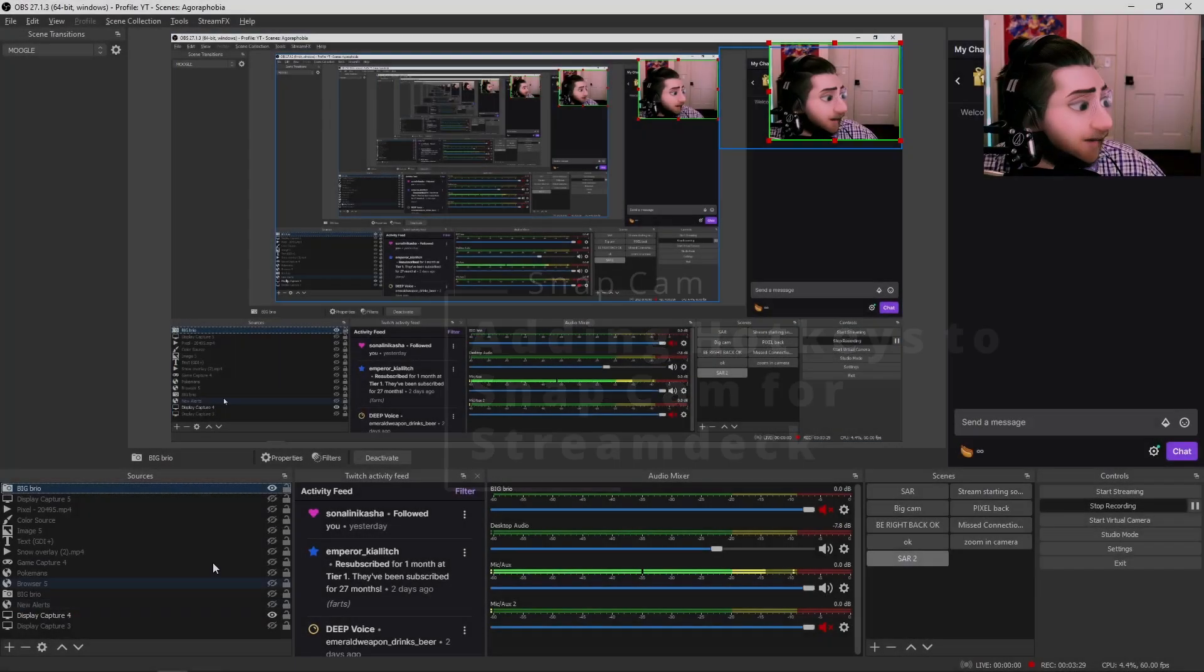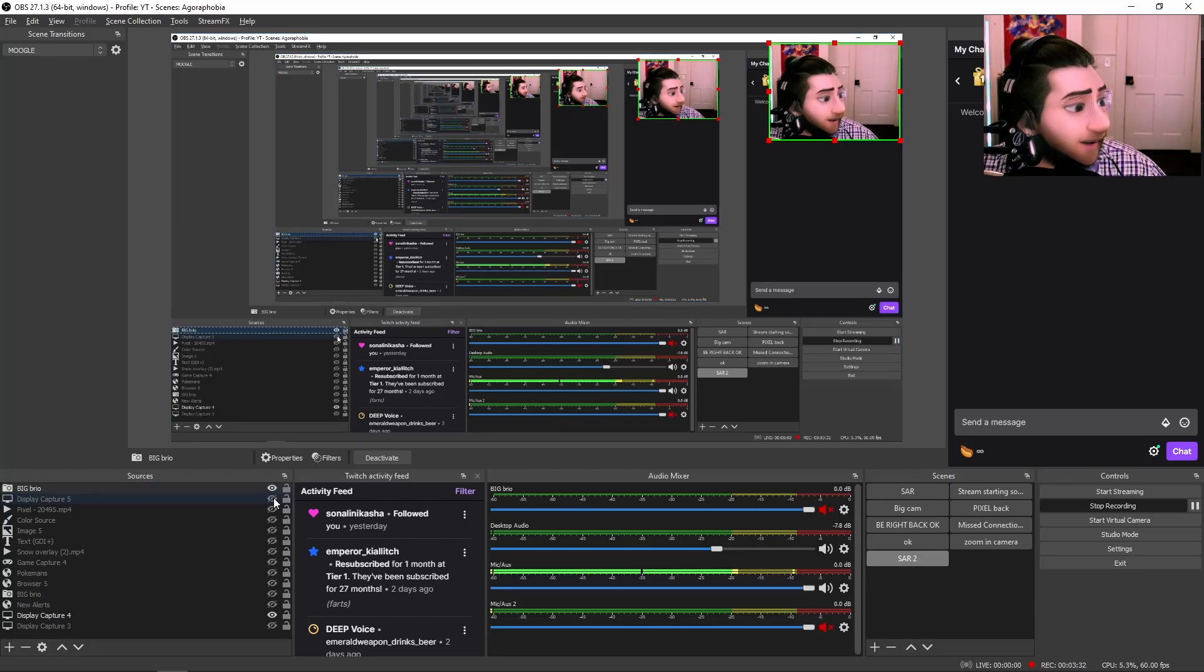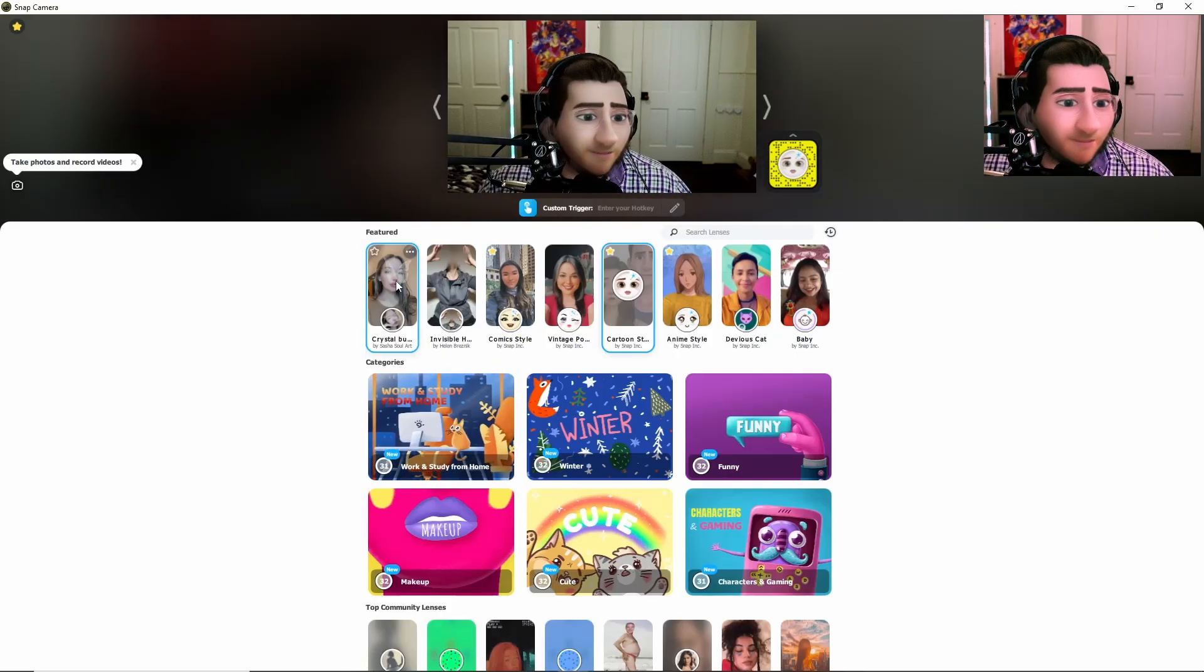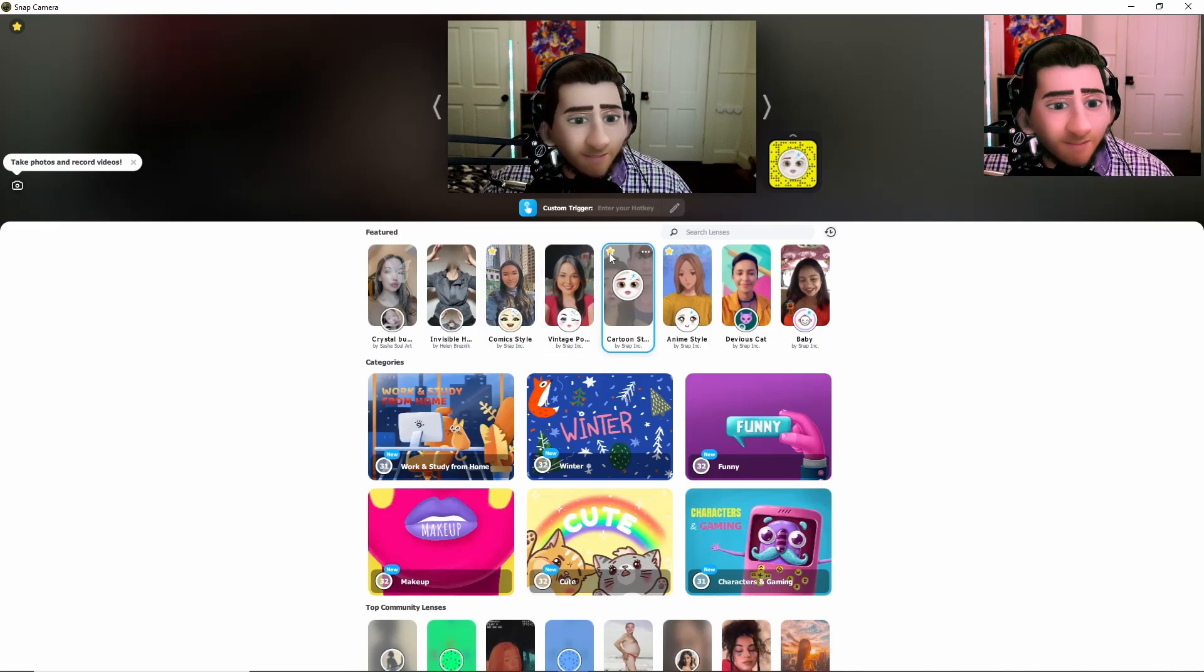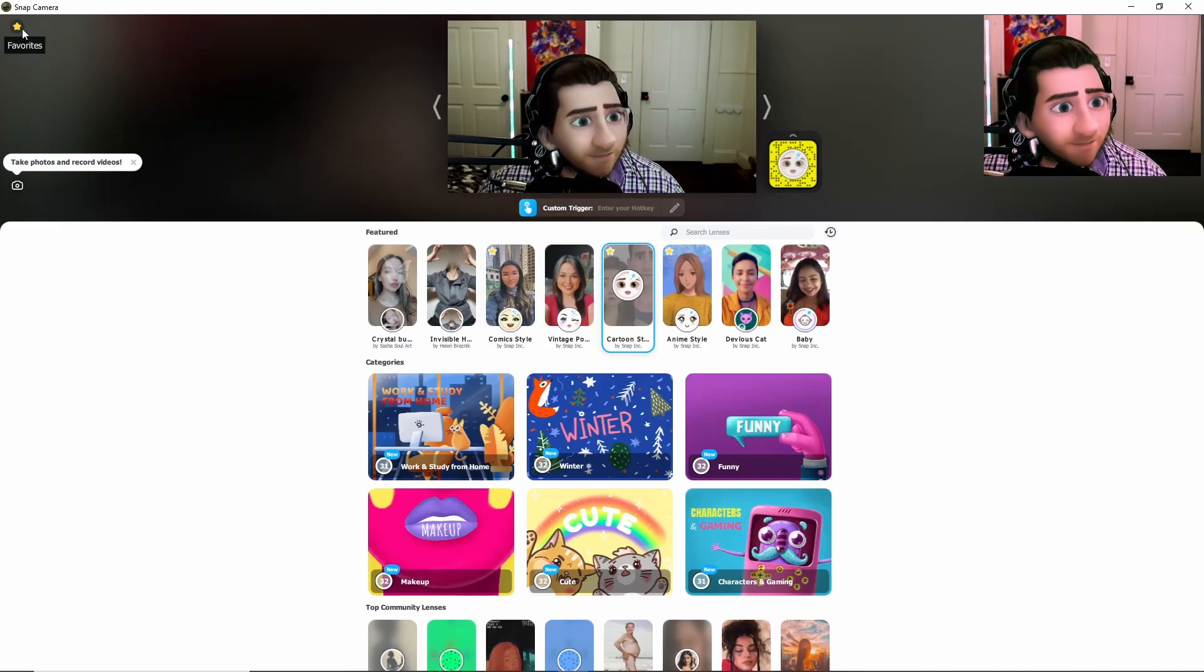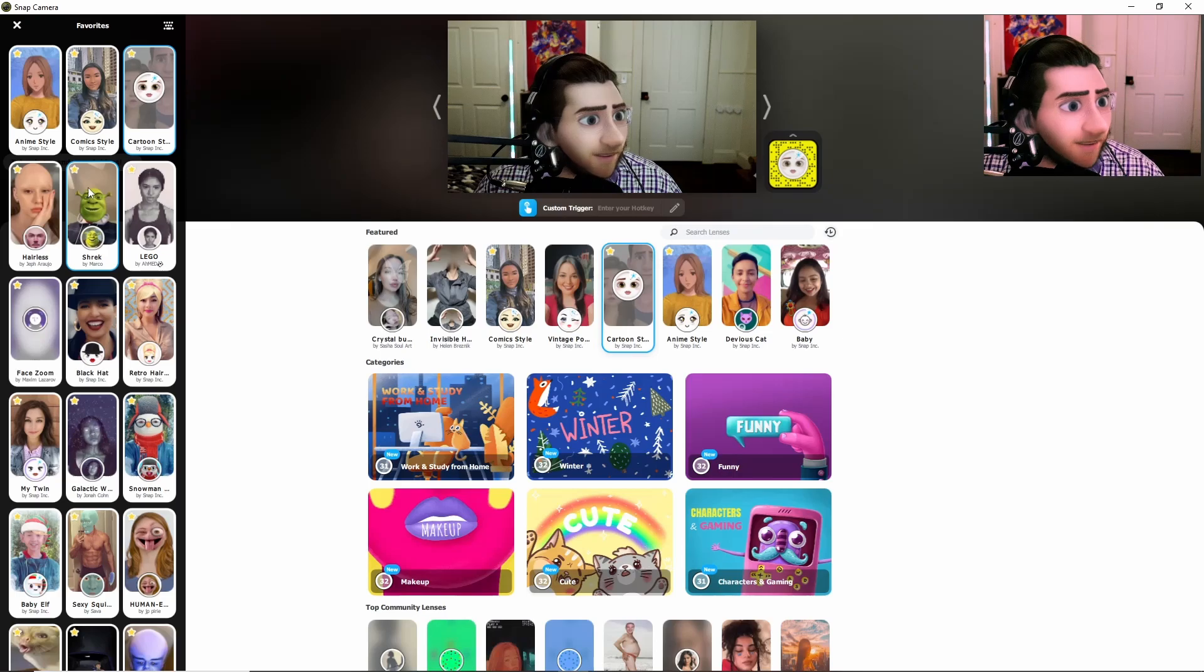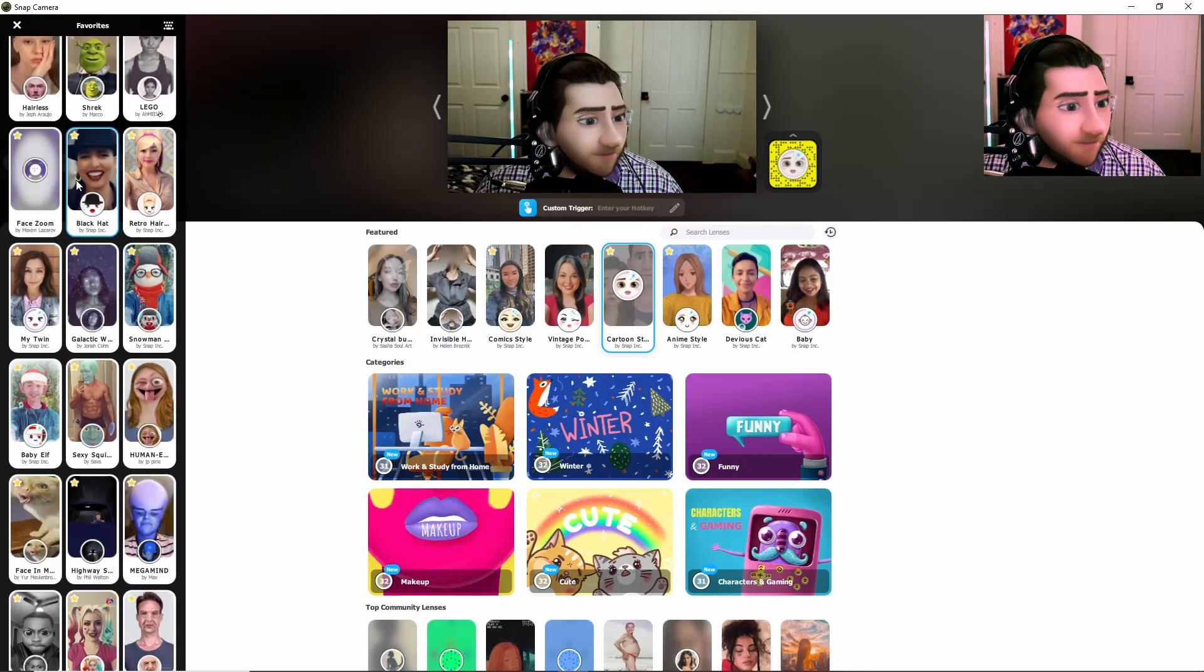After this, you will then come over to Snapcam again. And then just add whatever one you want to add, like the Pixar one, to your favorites. You come up here to the top left, they'll show all your favorites right here.